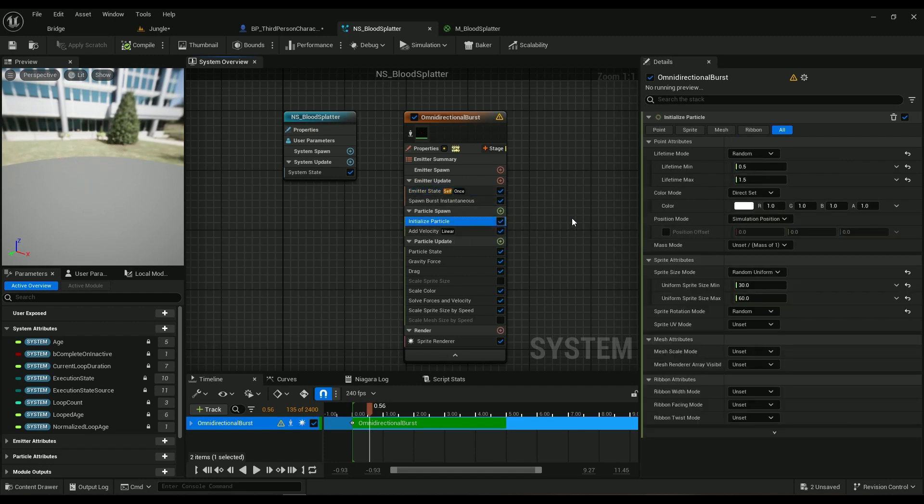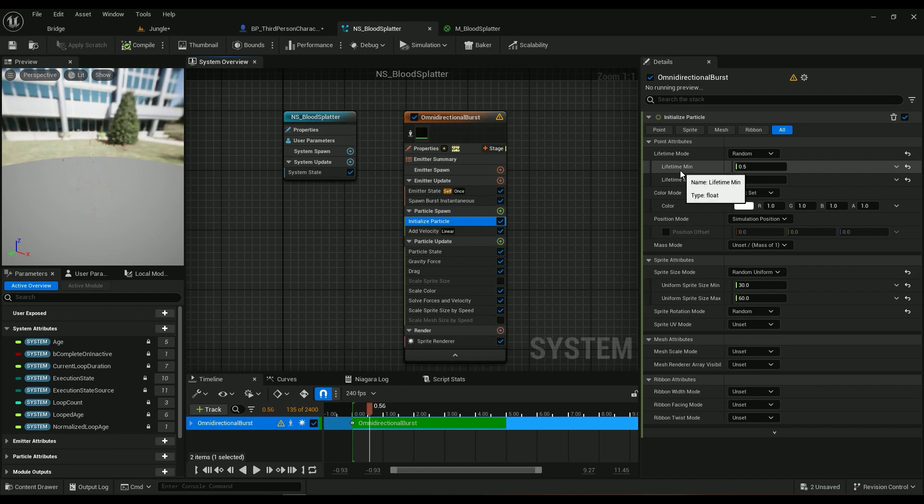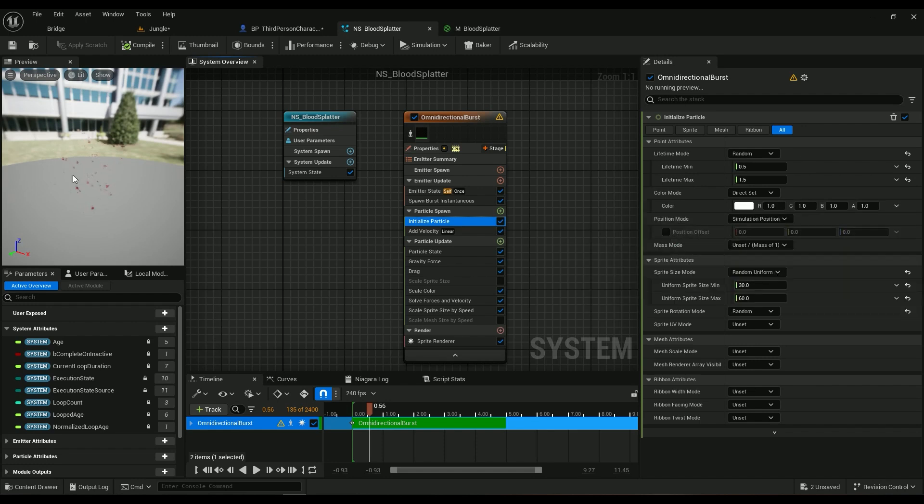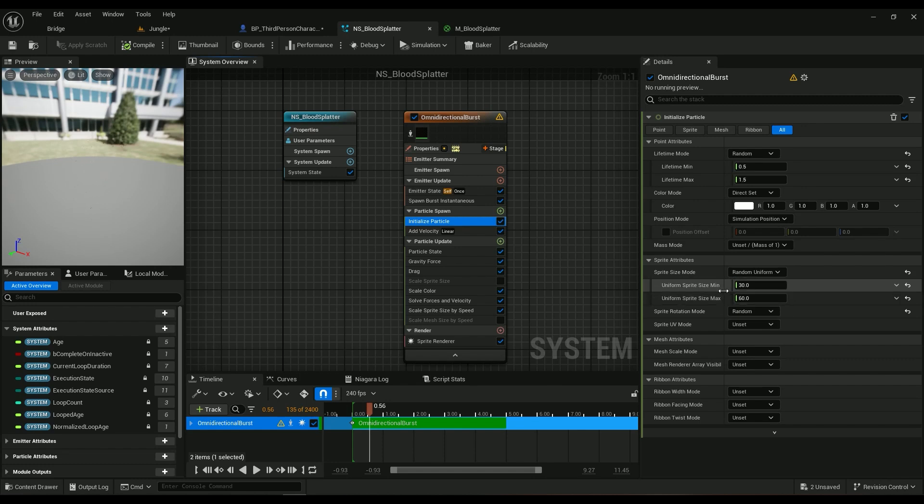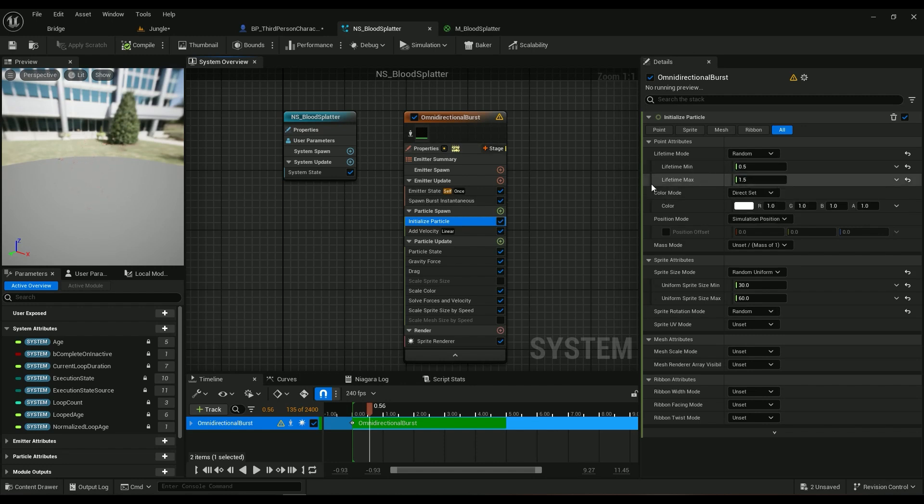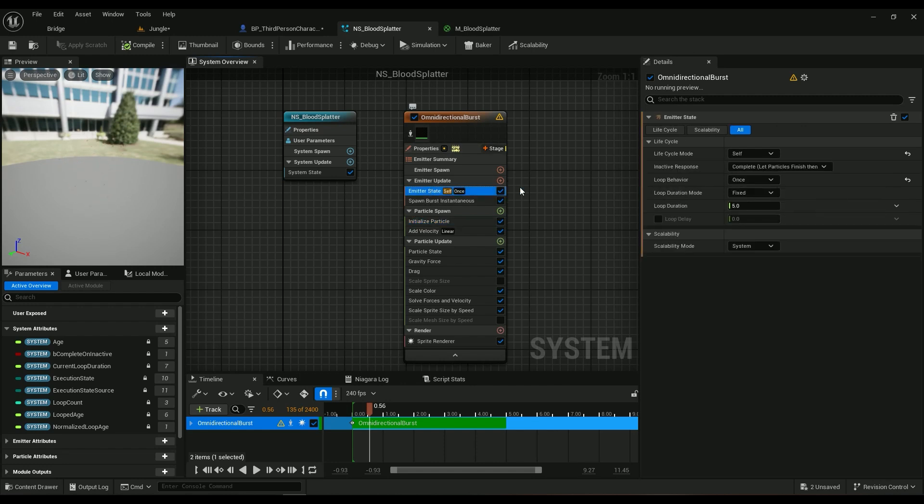In the Initialize Particle, this is something I missed explaining, this is pretty important. Lifetime Min is 0.5, Lifetime Max is 1.5. Color is not important, it's just red, it's blood. Size Mode is Random Uniform, and 30 min, 60 max. And that's it, you don't need to change anything else. We want the effect to be gone after five seconds. You can change this, it doesn't matter, but it's just the default value.